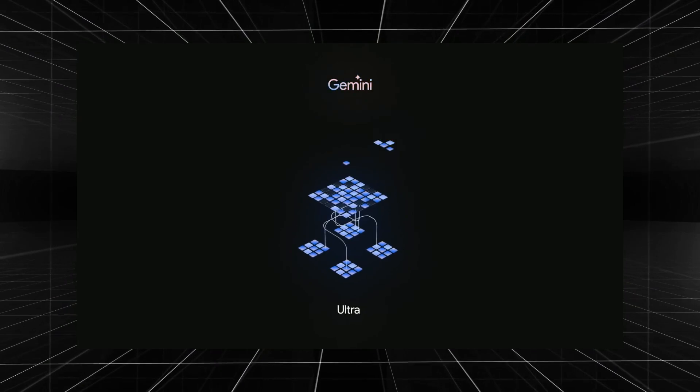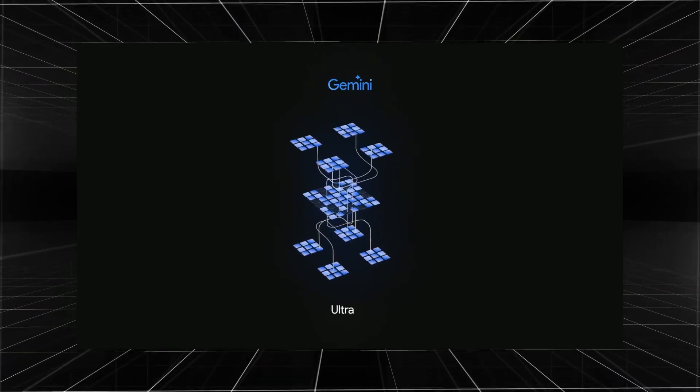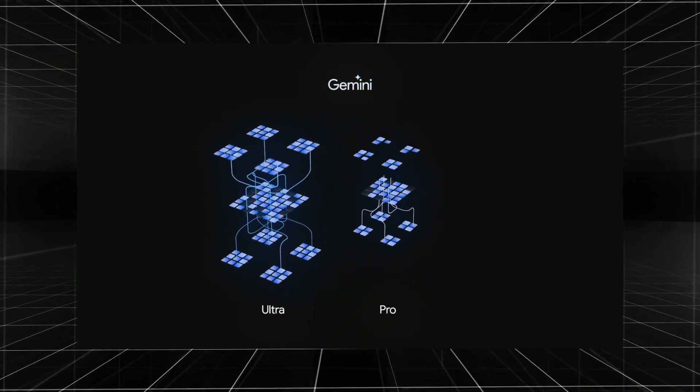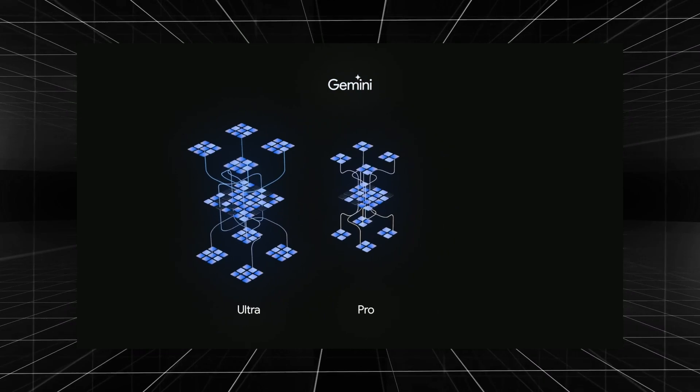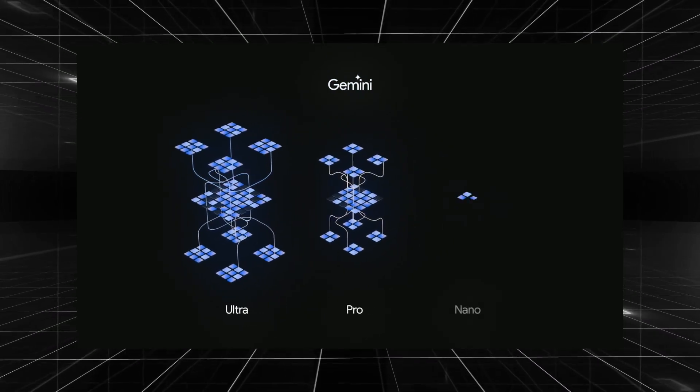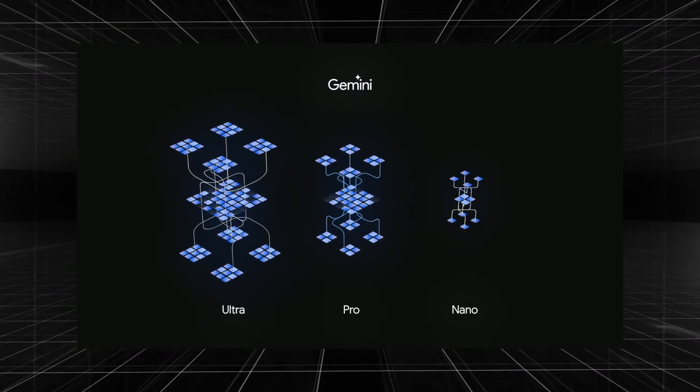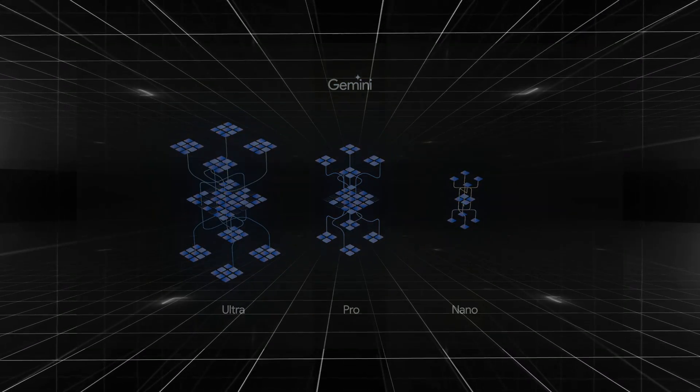Gemini will be available in three sizes. Gemini Ultra, our most capable and largest model for highly complex tasks. Gemini Pro, our best performing model for a broad range of tasks. And Gemini Nano, our most efficient model for on-device tasks.